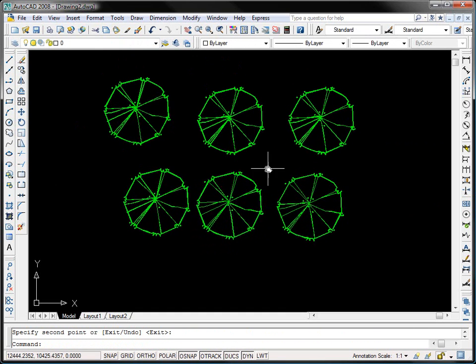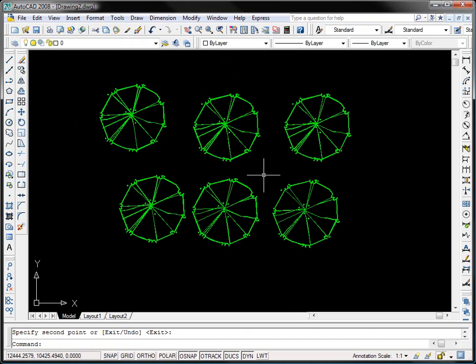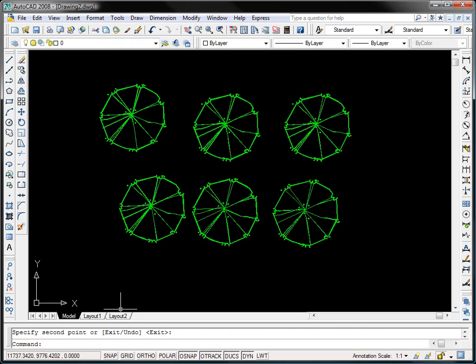Well that was a quick tutorial today on creating and editing block definitions in AutoCAD. Thanks for watching. My name is Brian and I'm from LarkExchange.com.